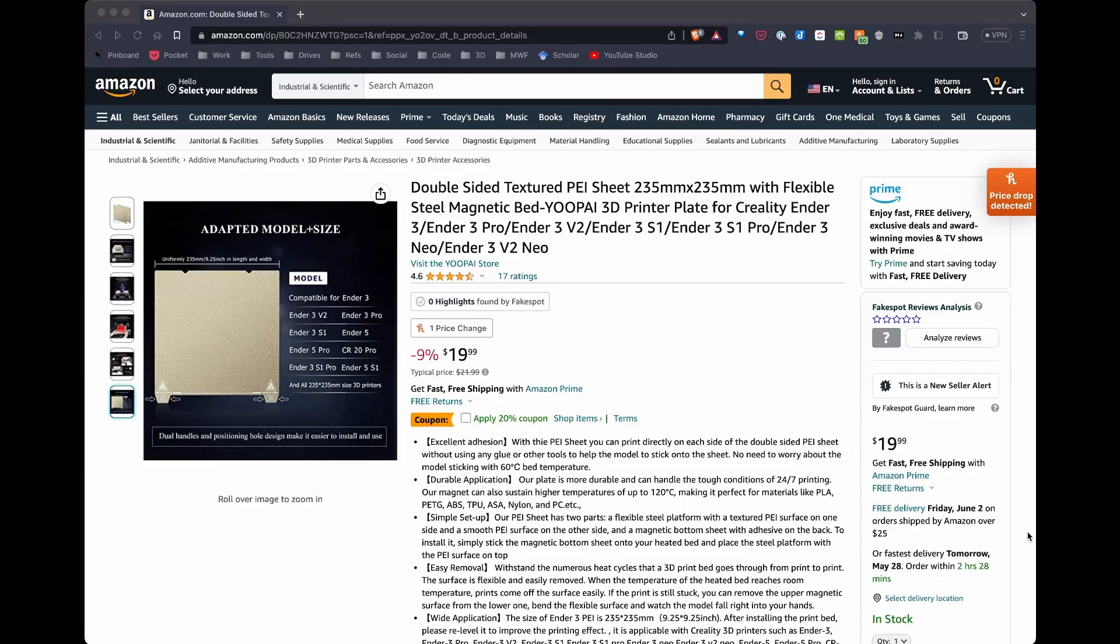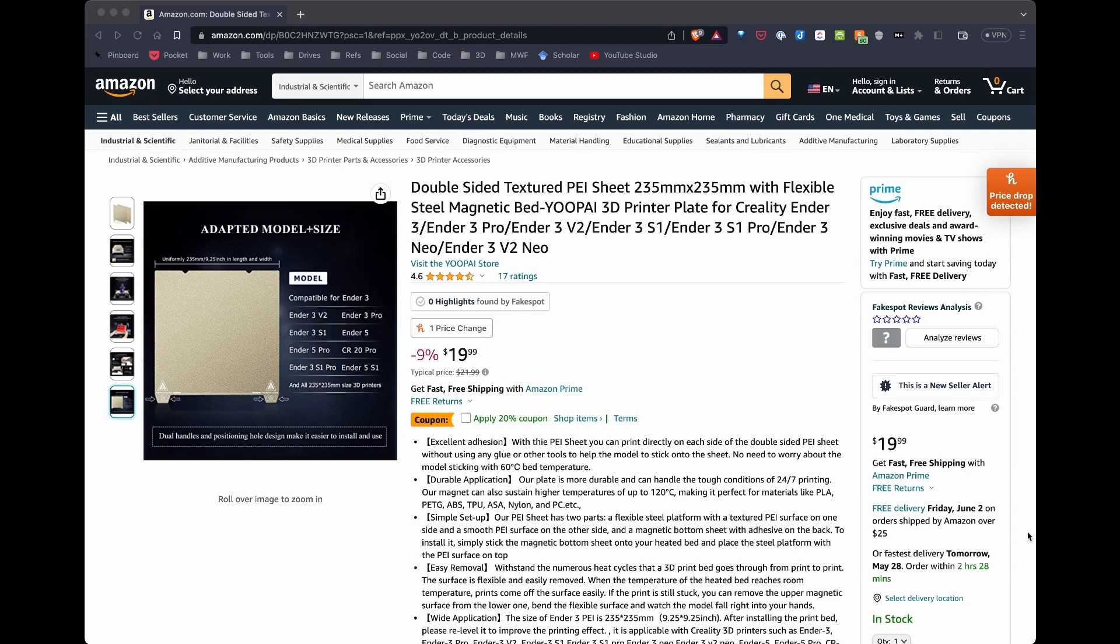Here's the PEI sheet I ordered. If you take a quick look at it, it's really cheap. It's $20 with 20% off. So for $16, I can't go wrong. Even if I don't like it, the ratings are okay. I'll go ahead and open this up and we'll take a look at what it comes with.